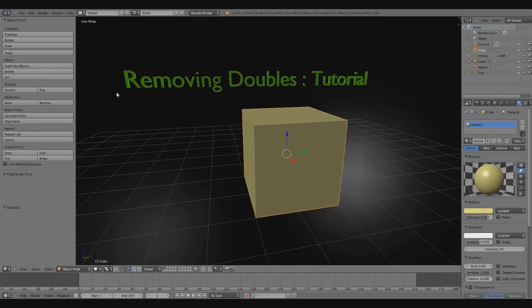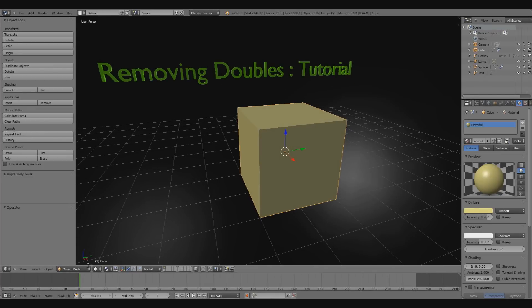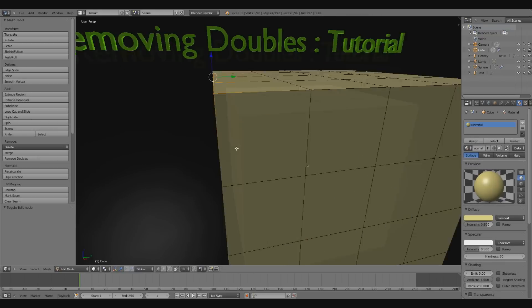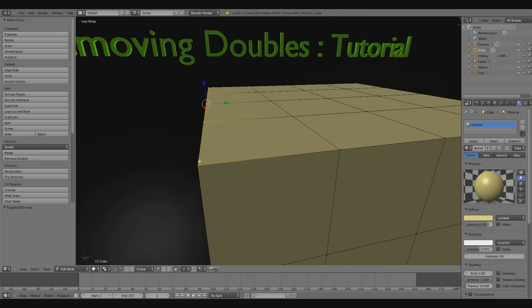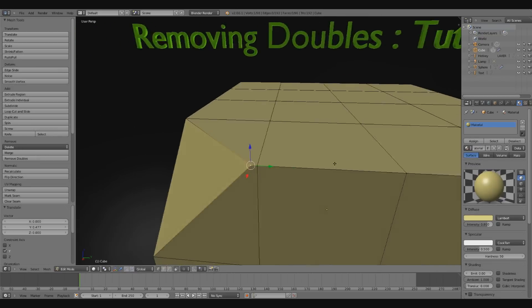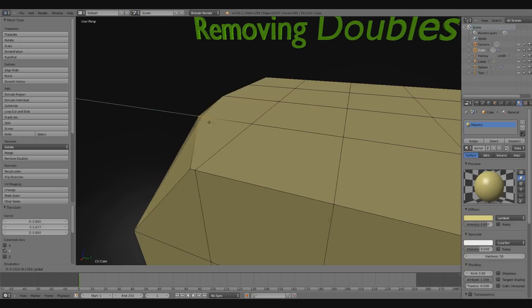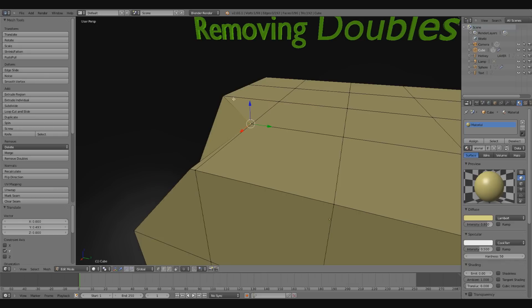In this video I'm going over the remove doubles tool in Blender. What this basically does is if I go into edit mode and move some vertices close together, it's going to merge all my selected vertices together if they're within a certain distance of each other, and you can adjust what that distance is.